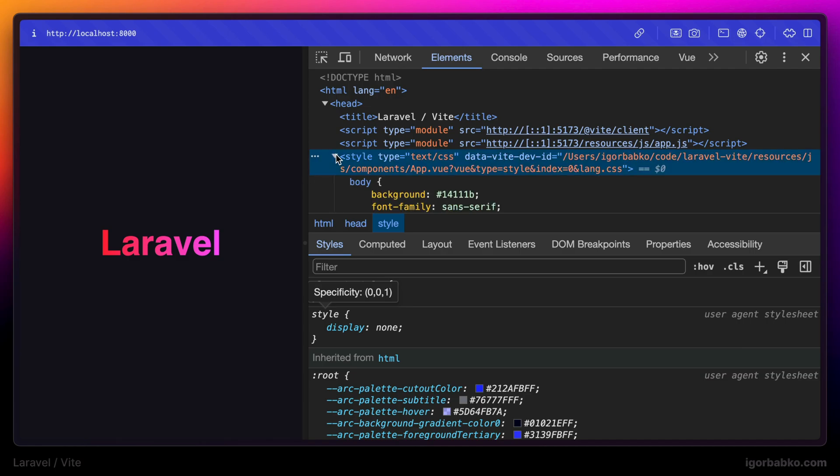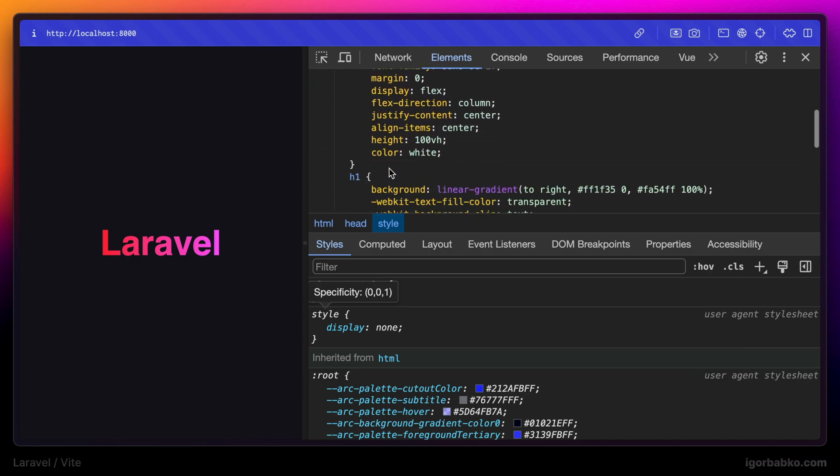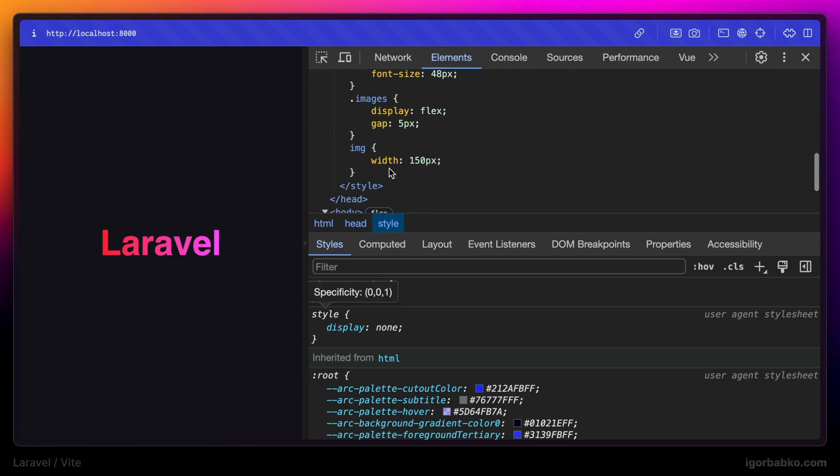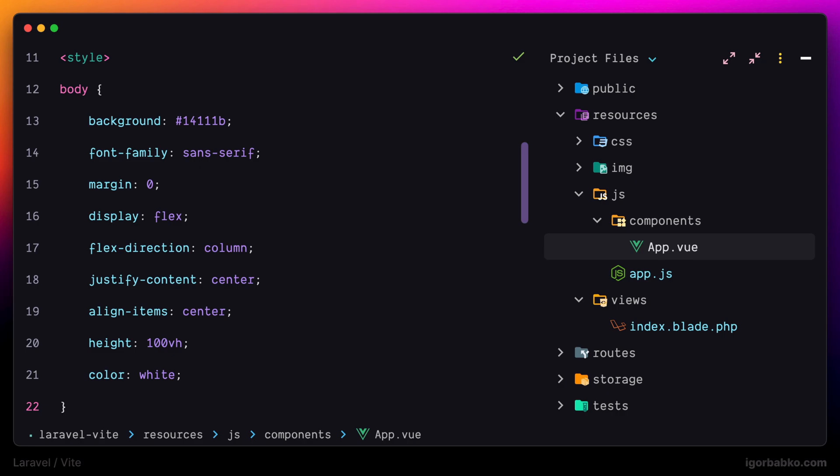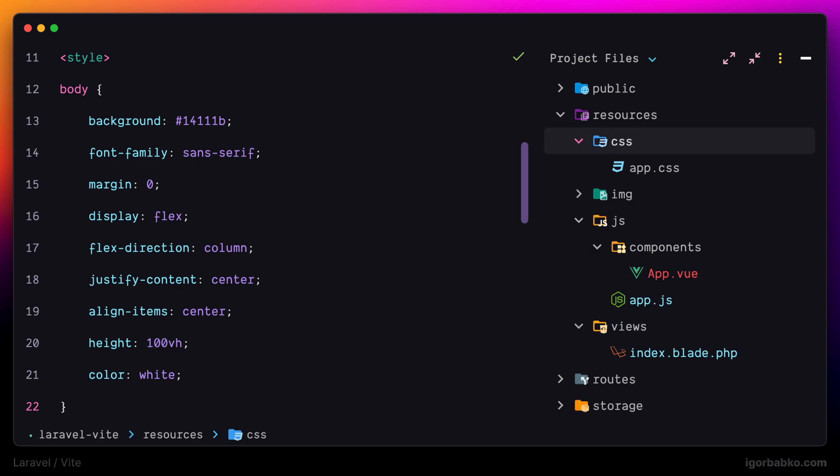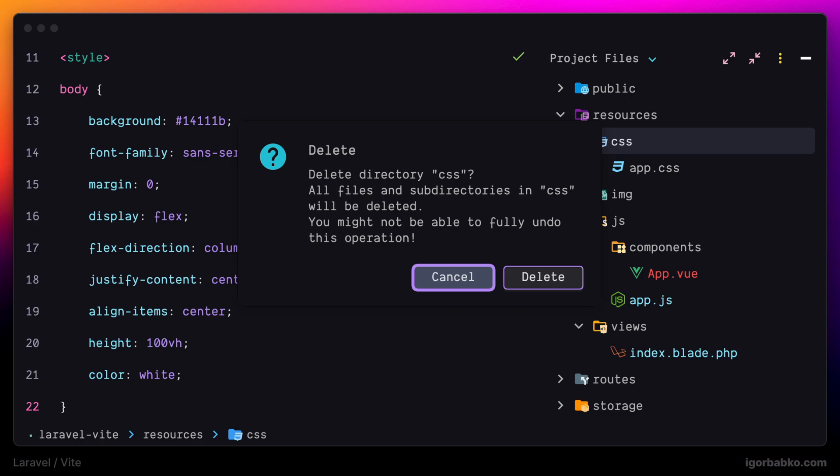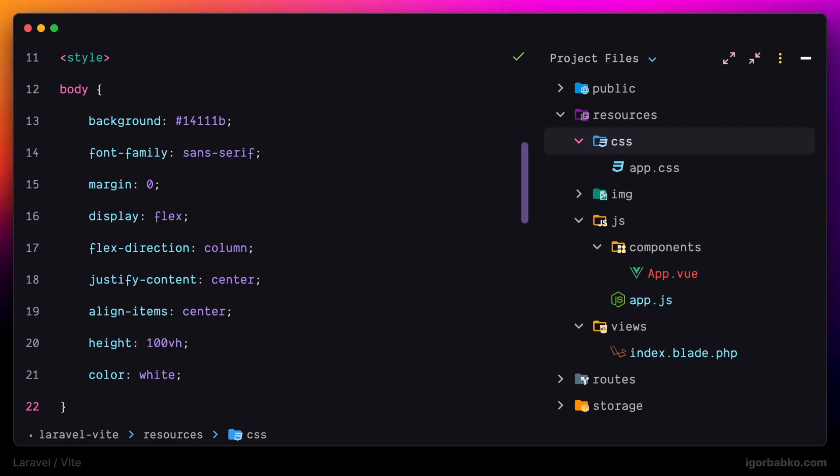As we can see they have been injected into the head element. That means we no longer have to keep separate CSS file in the project so we can remove CSS folder completely.